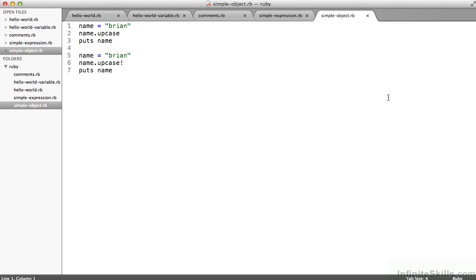But on line six, you notice that exclamation mark. That is, make whatever name is an uppercase string. But also save it. Make it change. Whereas on line two, we're making name uppercase, but we're not saving the value in name. So when we print this to the screen, we should see Brian lowercase and Brian uppercase.